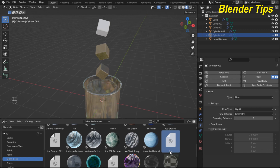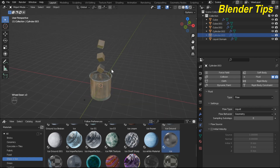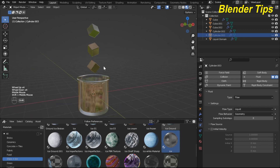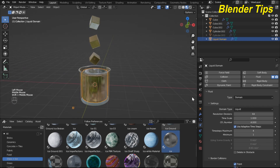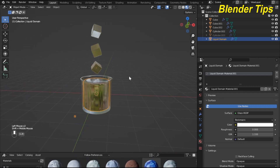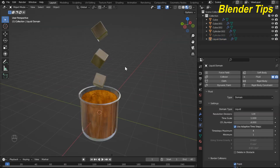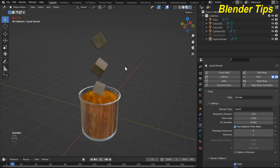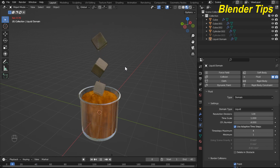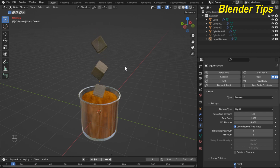Apply an ice-type material to the cubes using the ice material from the Asset Browser. Then select the liquid and apply a cold drink type material. Run the final simulation — the ice cubes nicely react with the fluid to create a nice splash animation in Blender. Thanks for watching.